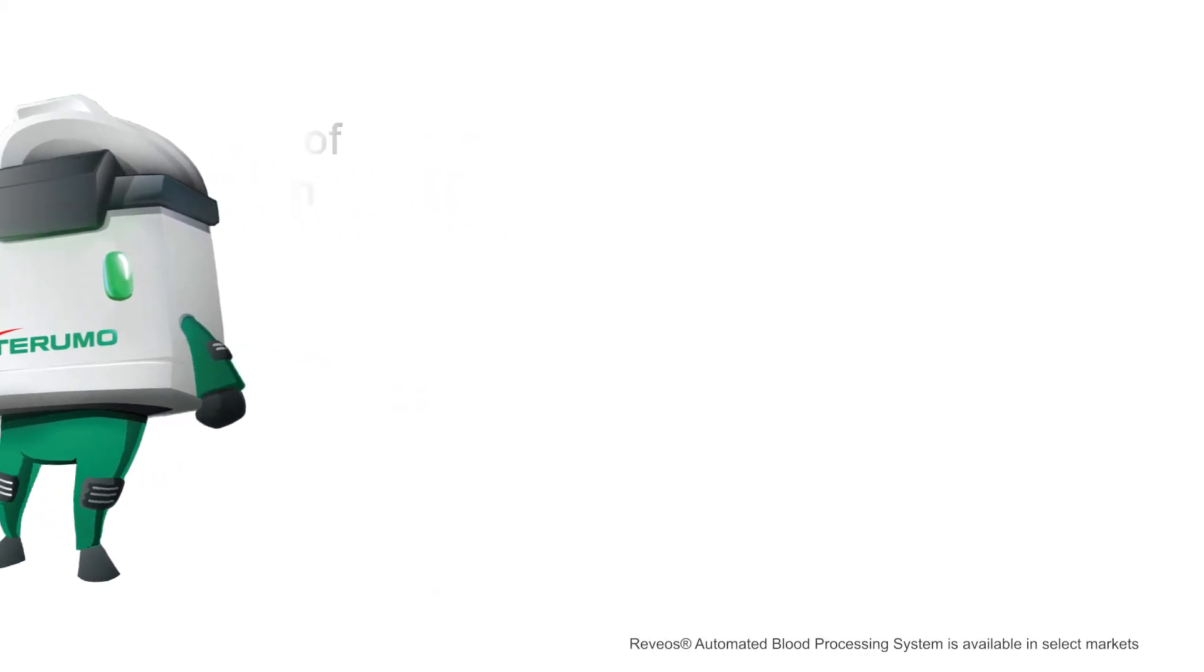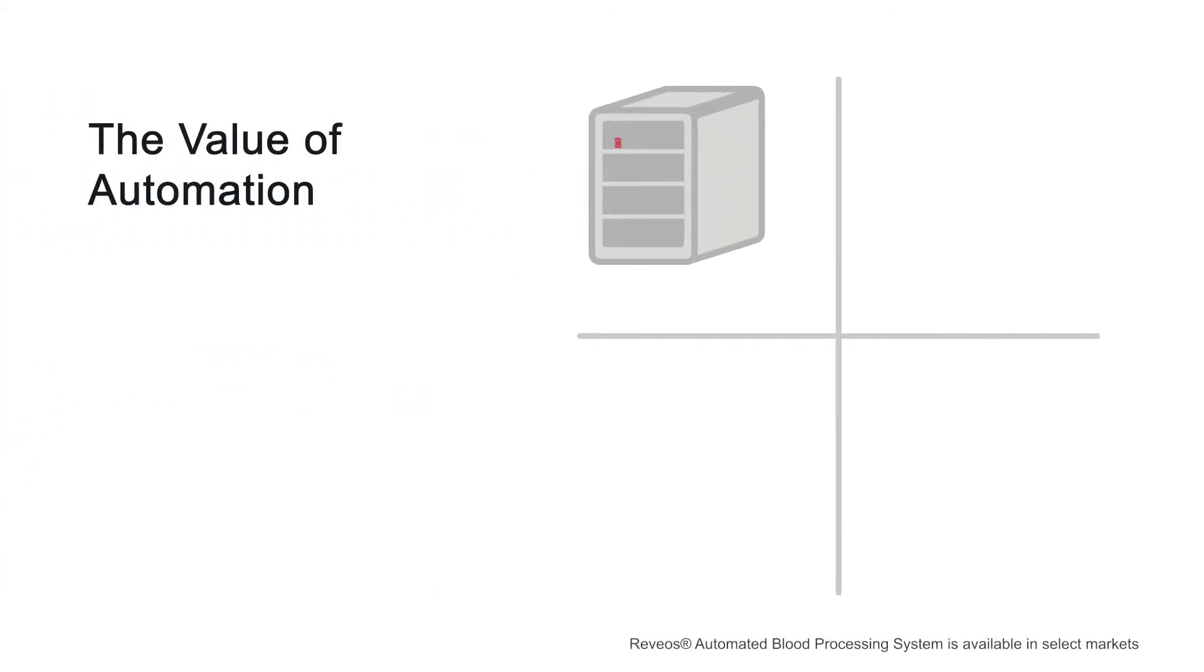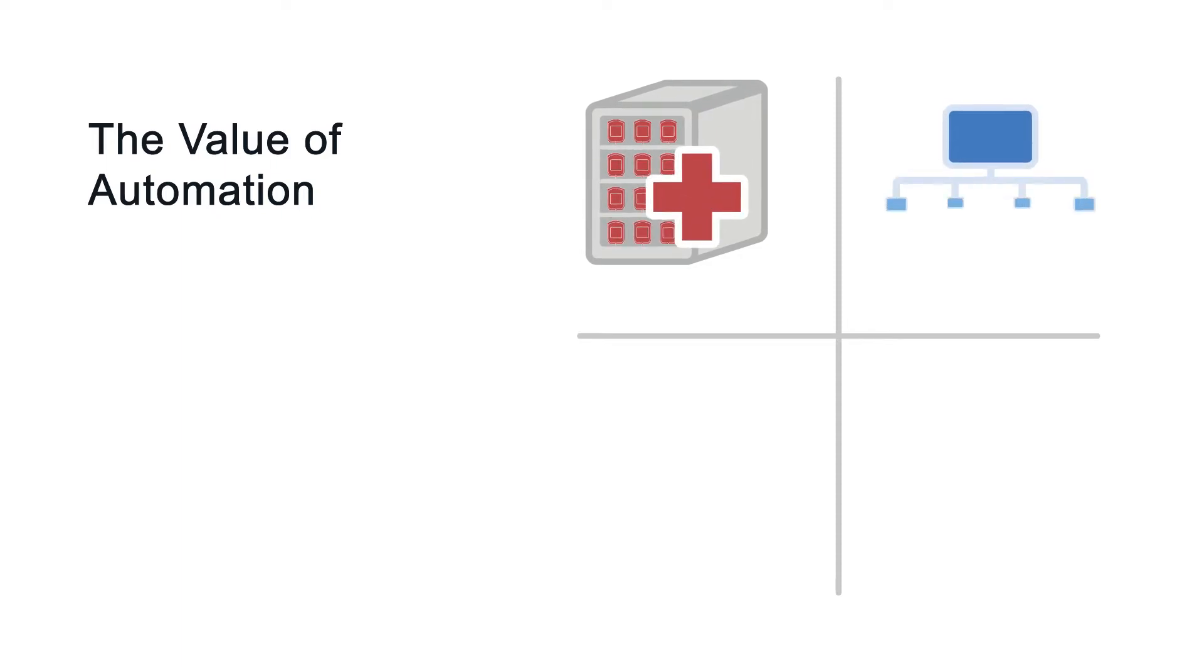The Revios Automated Blood Processing System is a device on the market that can process whole blood automatically in a single centrifugation cycle.